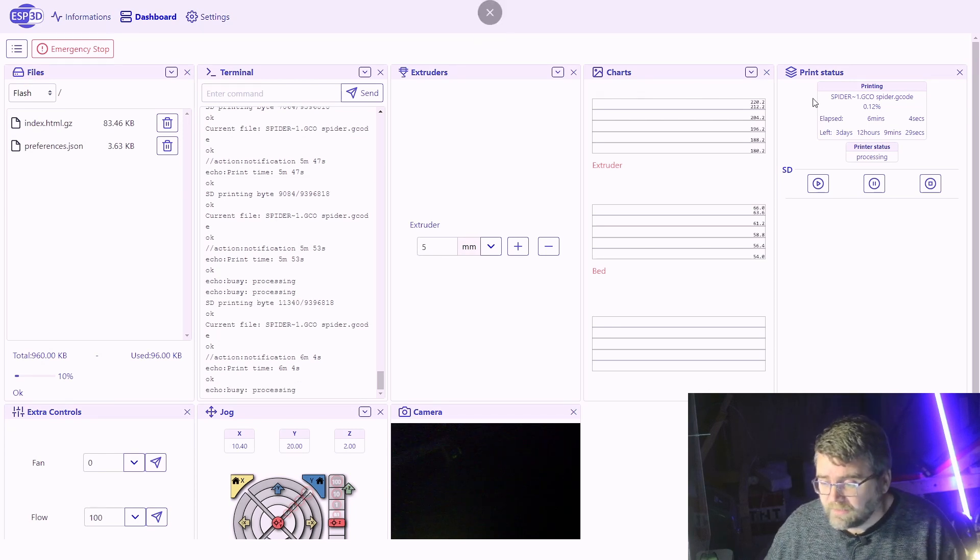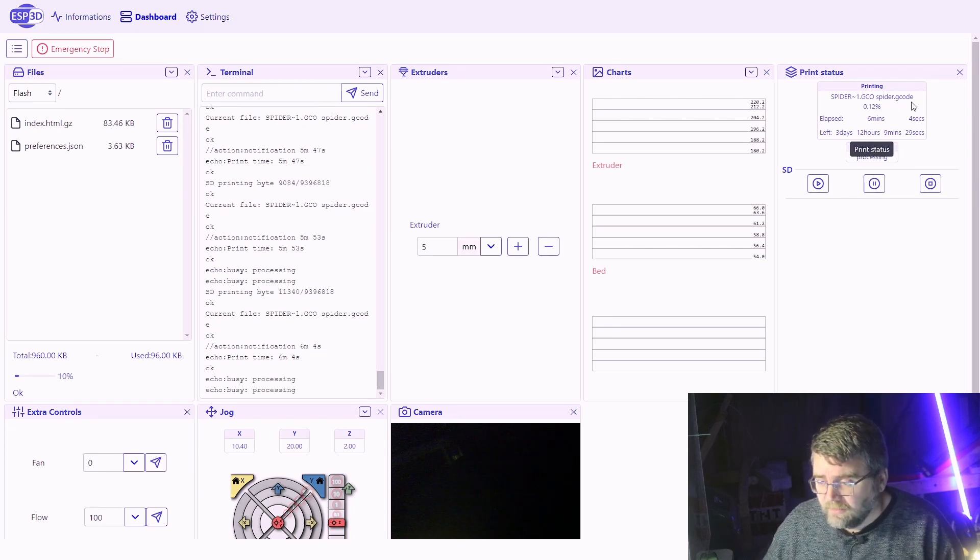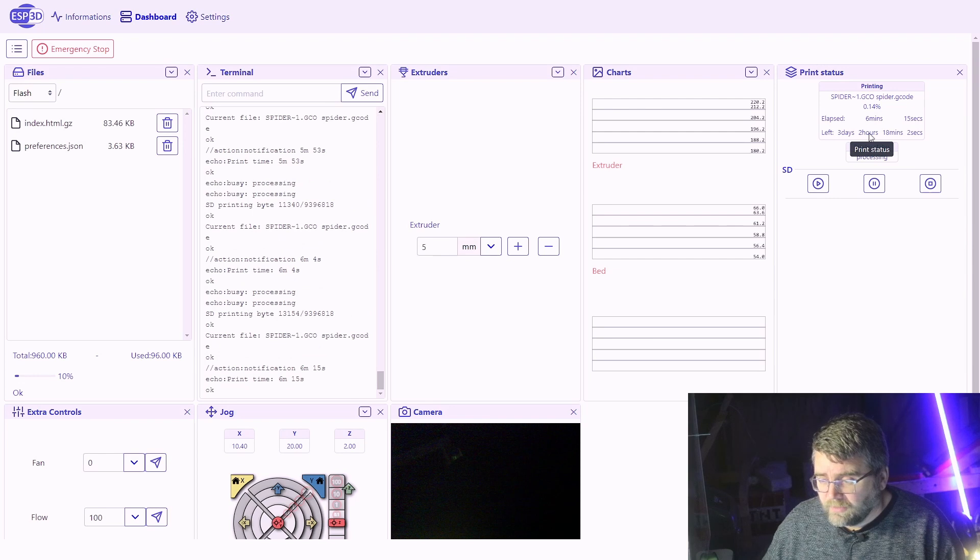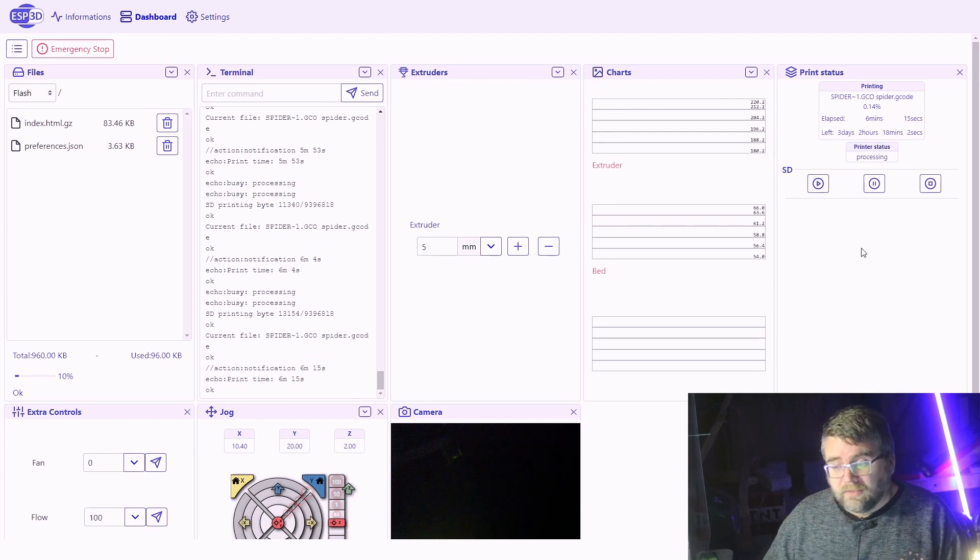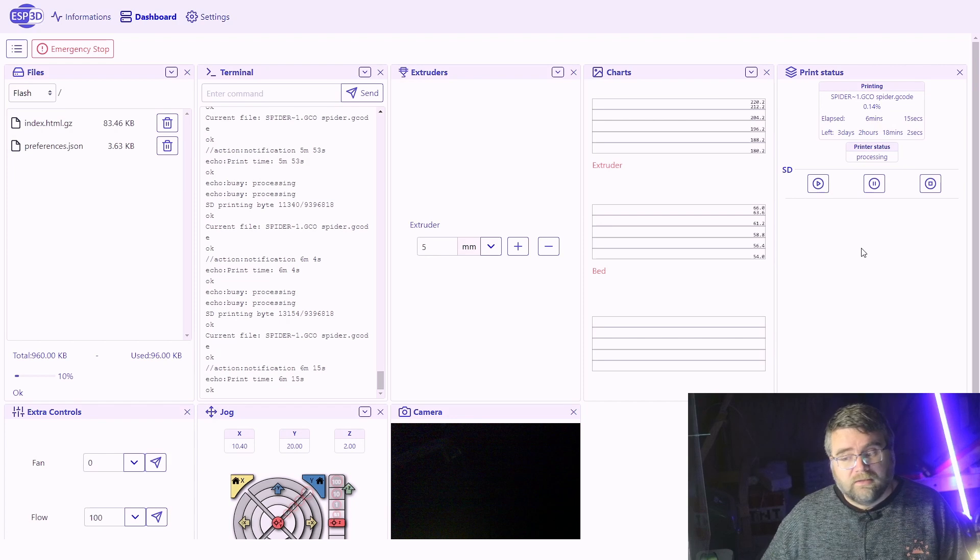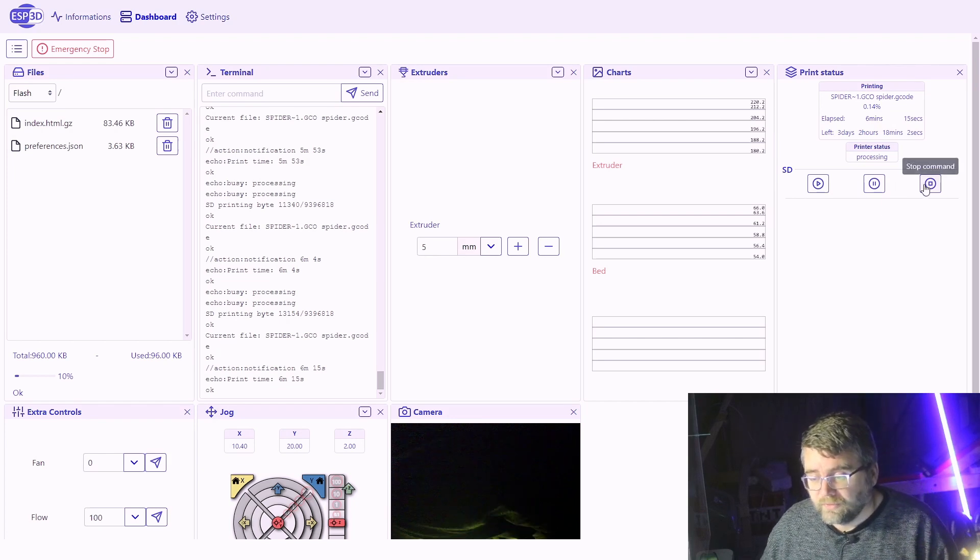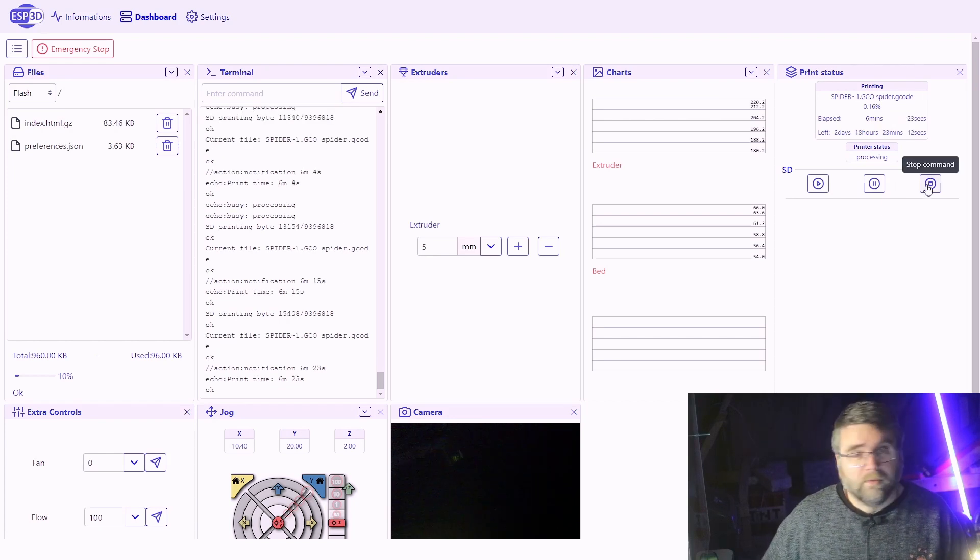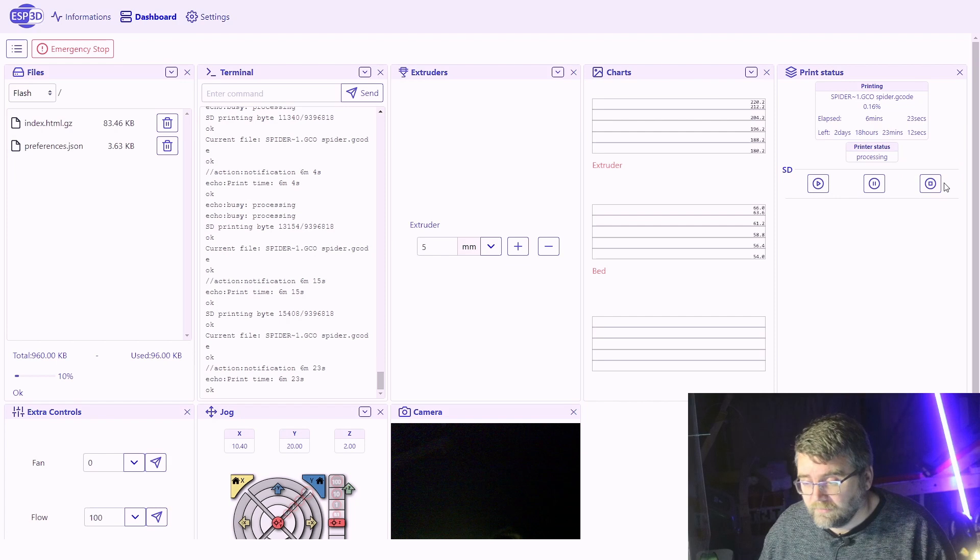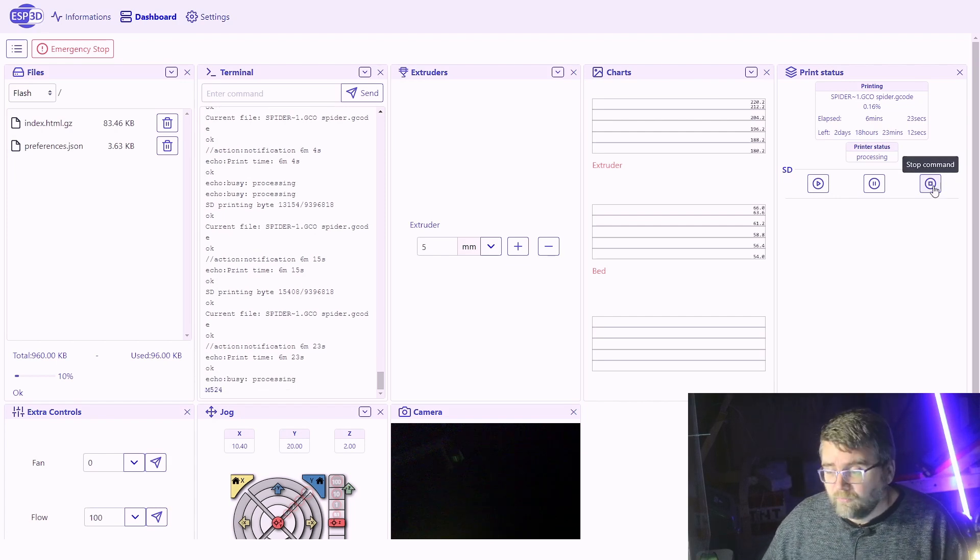All right, so this job's printing now. We can see there's the updated status, the job, it's printing and how long it's been going for, how long it expects to go for. I can pause it, stop it, anything I can do from the control panel. So I'll just stop it because I've already printed a job already. And it'll go through and it'll cancel.